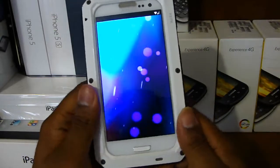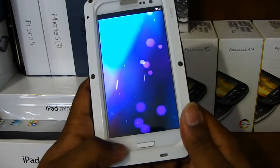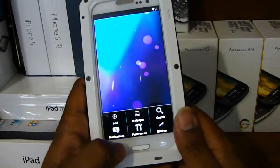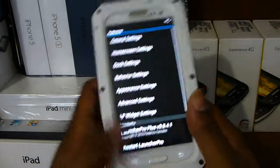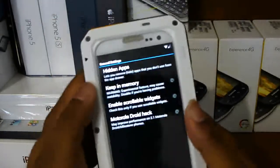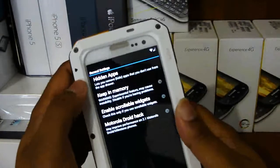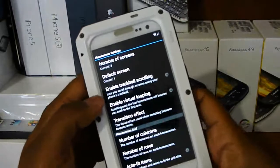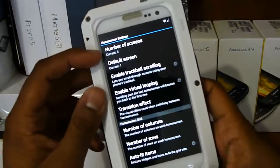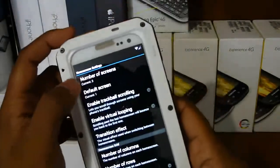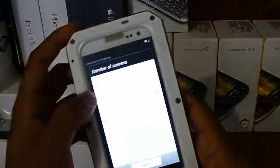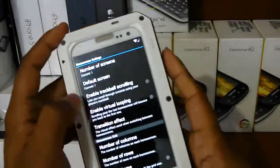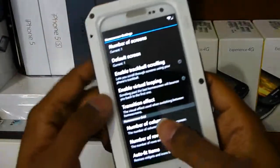What we're going to do first is go into Settings. Click the menu button, go to Preferences, and then General Settings. For Home Screen Settings, the number of home screens I have set to three, but sometimes I set this to one — let me go ahead and do that right now.